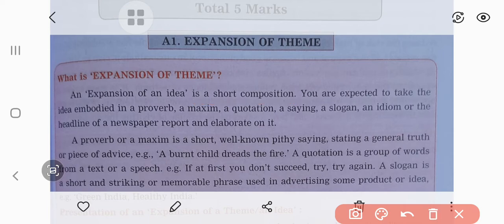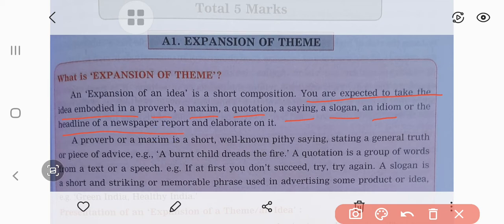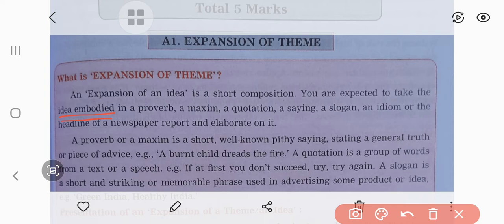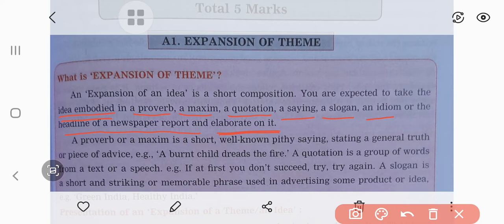It is a short composition. You are expected to take up the idea imbibed in the proverb, maxim, quotation, a saying, a slogan, an idiom, or the headline of the newspaper and we have to elaborate it. What kind of idea is imbibed — meaning which is hidden in the given proverb? Sometimes a magazine may be given, a quotation, a saying, a slogan, an idea, or the headline of the newspaper that was reported, and we have to elaborate it with suitable examples.